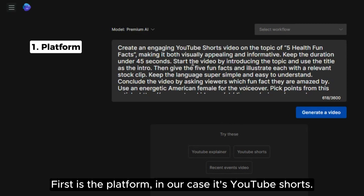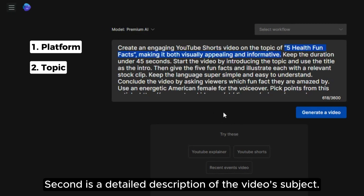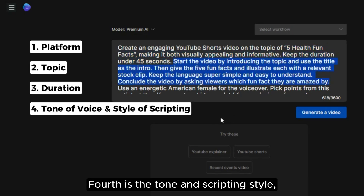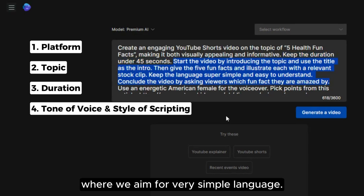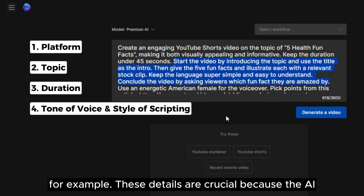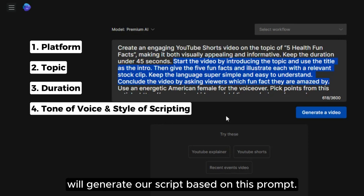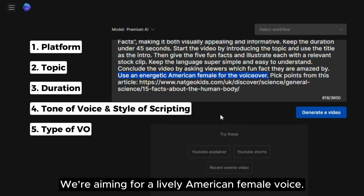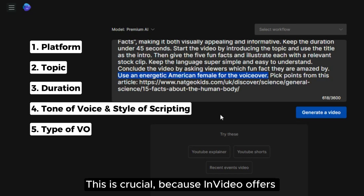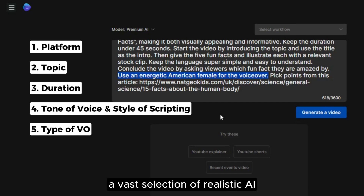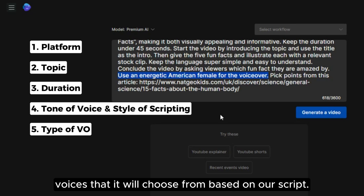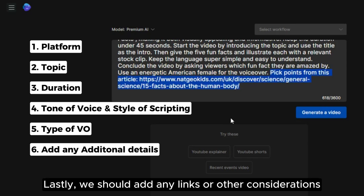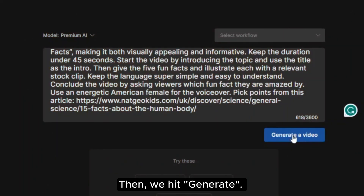Let's look at the important elements of this prompt that I suggest you also incorporate. First is the platform — in our case, YouTube Shorts. Second is a detailed description of the video's subject. Third is how long the video should be. Fourth is the tone and scripting style, where we aim for very simple language, for example. These details are crucial because the AI will generate our script based on this prompt. Next, let's talk about the voiceover's tone — we're aiming for a lively American female voice, since InVideo AI offers a vast selection of realistic AI voices. So let's not forget to include this in our prompt. Lastly, we should add any links or other considerations like the article links we've provided. Then we hit Generate.